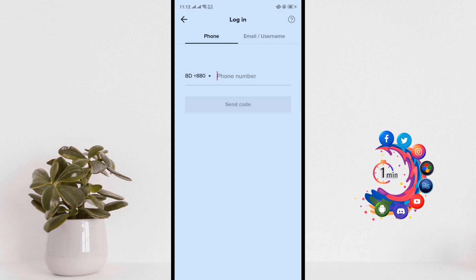Then TikTok will send a one-time verification code to the number. Then you have to put that number here, and then you will be able to log into your TikTok account. But if you can't reach that phone number,